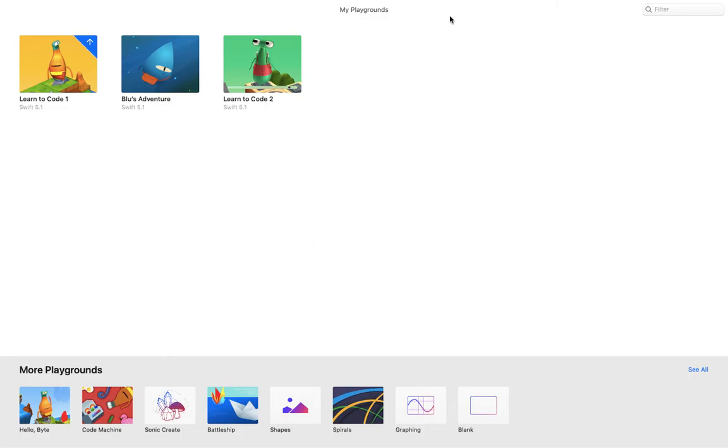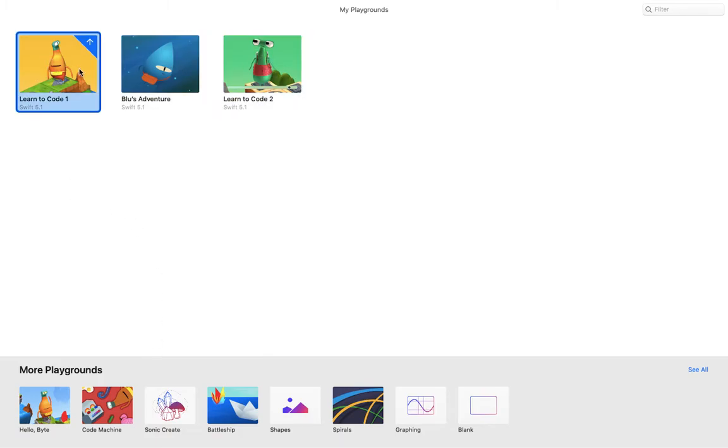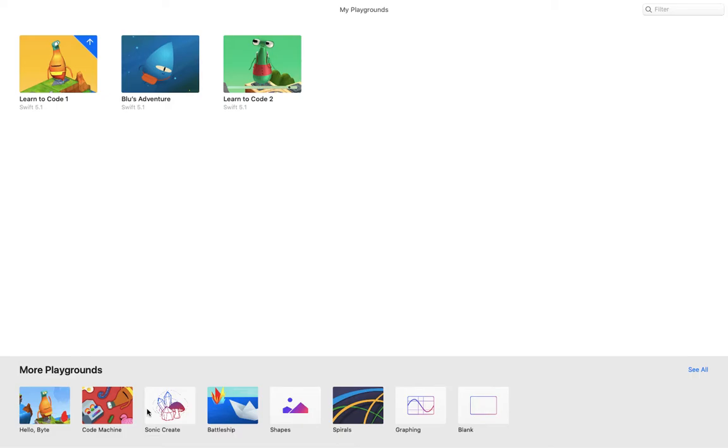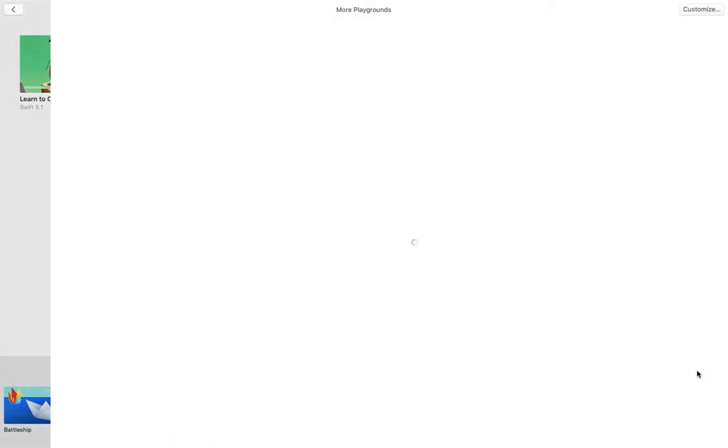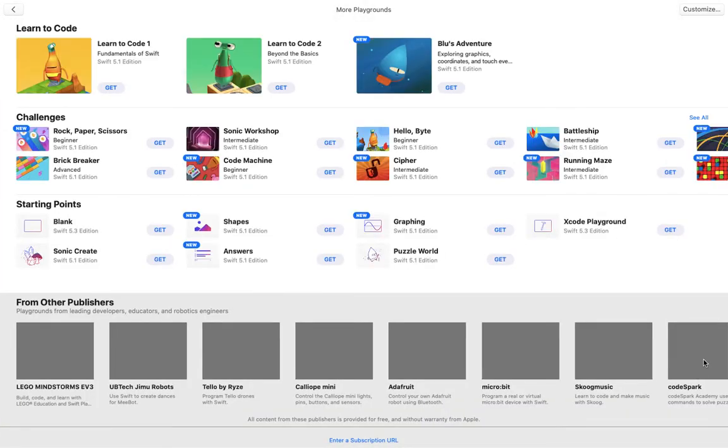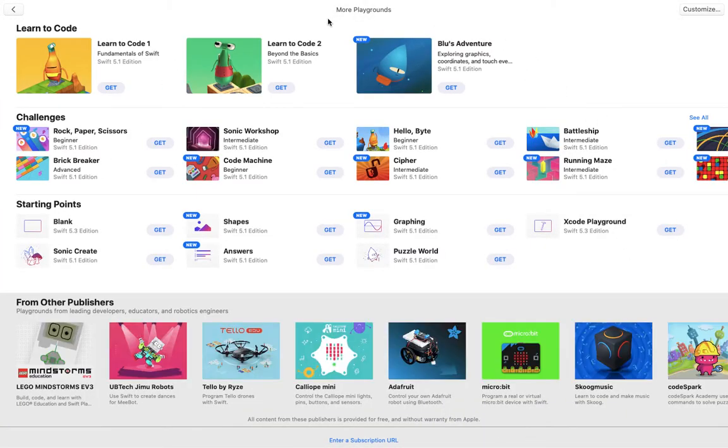Once you open up Swift Playgrounds, I have three different playgrounds downloaded, but you can select other playgrounds from down here where it says more playgrounds. You can also click over here and see all, and you can see many more playgrounds.